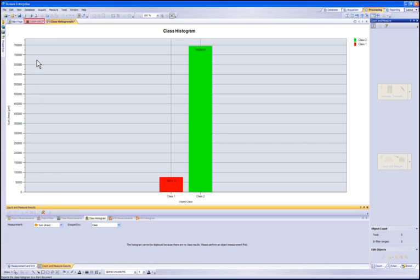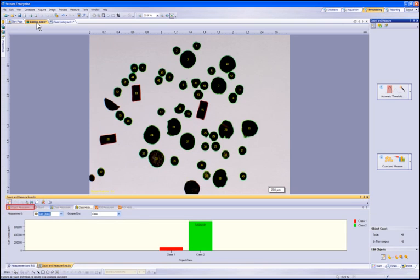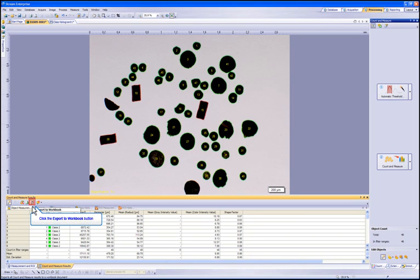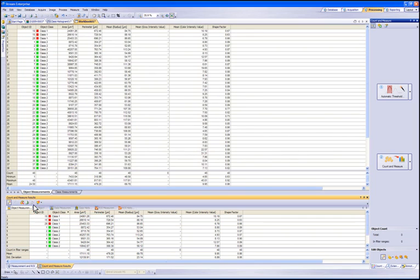This chart can be used in the reporting tool or saved into a database or file location. Let's go back to the image by clicking on it at the top tab. Now you will need to click back on the Object Measurement tab. By selecting the Export Workbook button, the object measurement list will be transferred to a usable workbook within Stream. Now that we have a list in a workbook, we can save it to the database or file location or include it in our report.